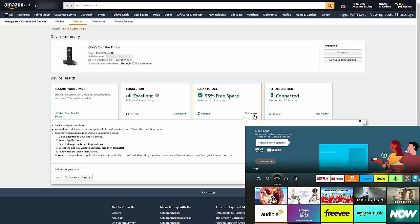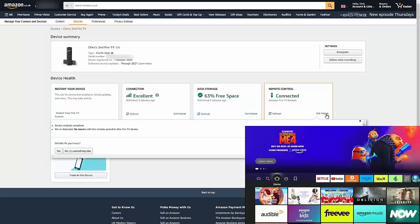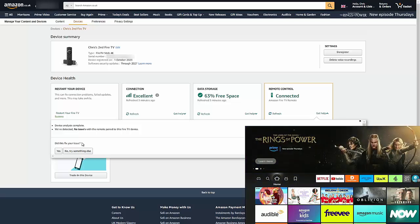And under Data Storage, you've got Get Help there. So that again guides them or guides you to help guide them on how to clear space on your Fire Stick. And Get Help there under Remote Control, if there was a problem with the connection to the remote, there it would give you some guide on how to reconnect the remote control.